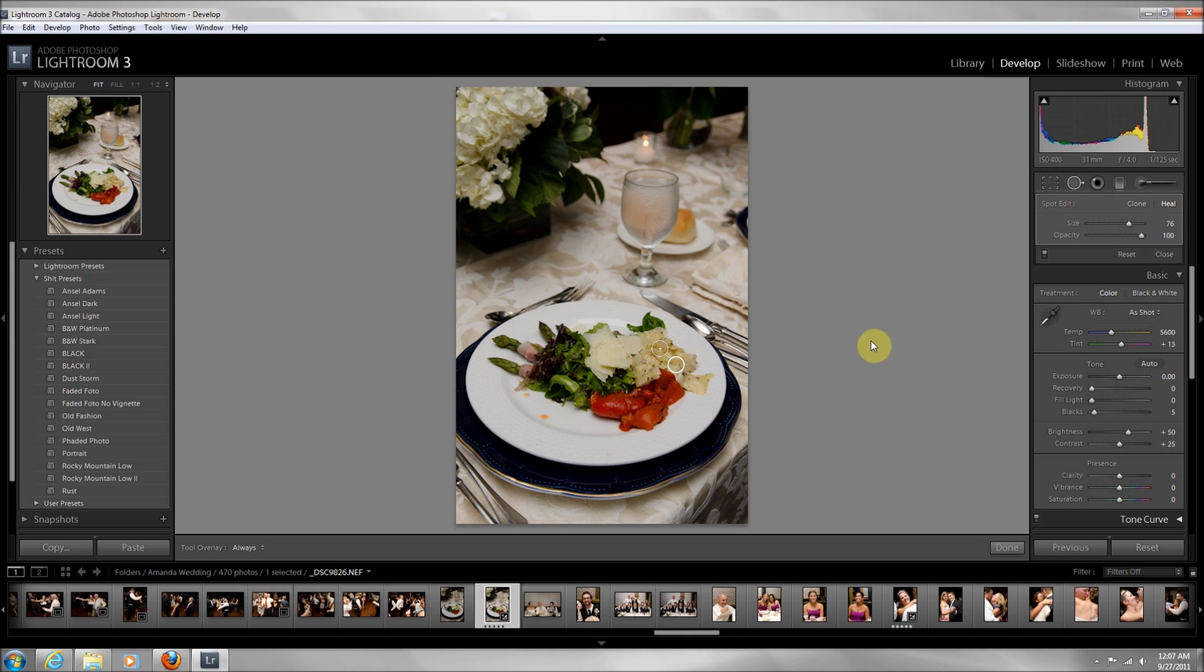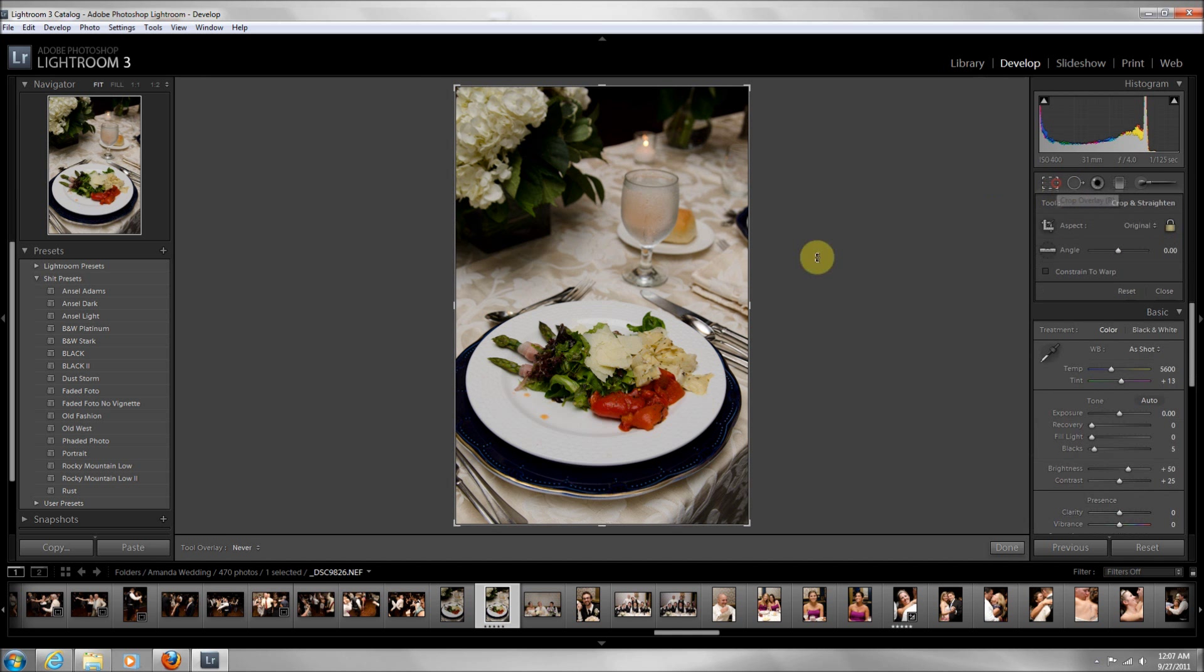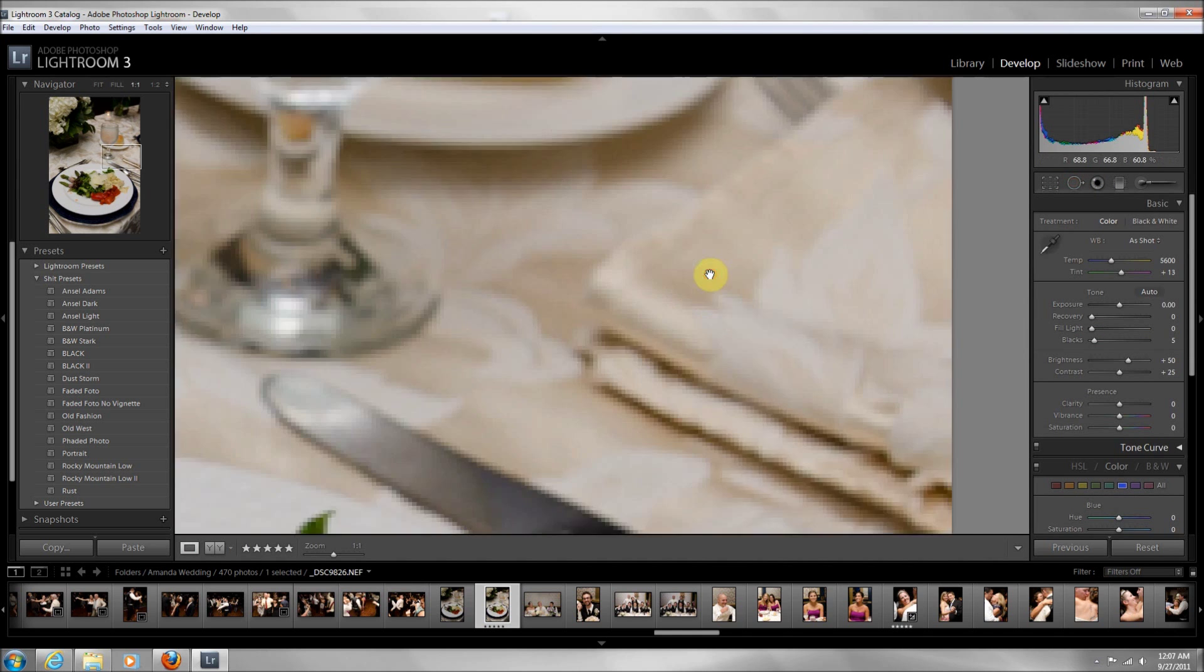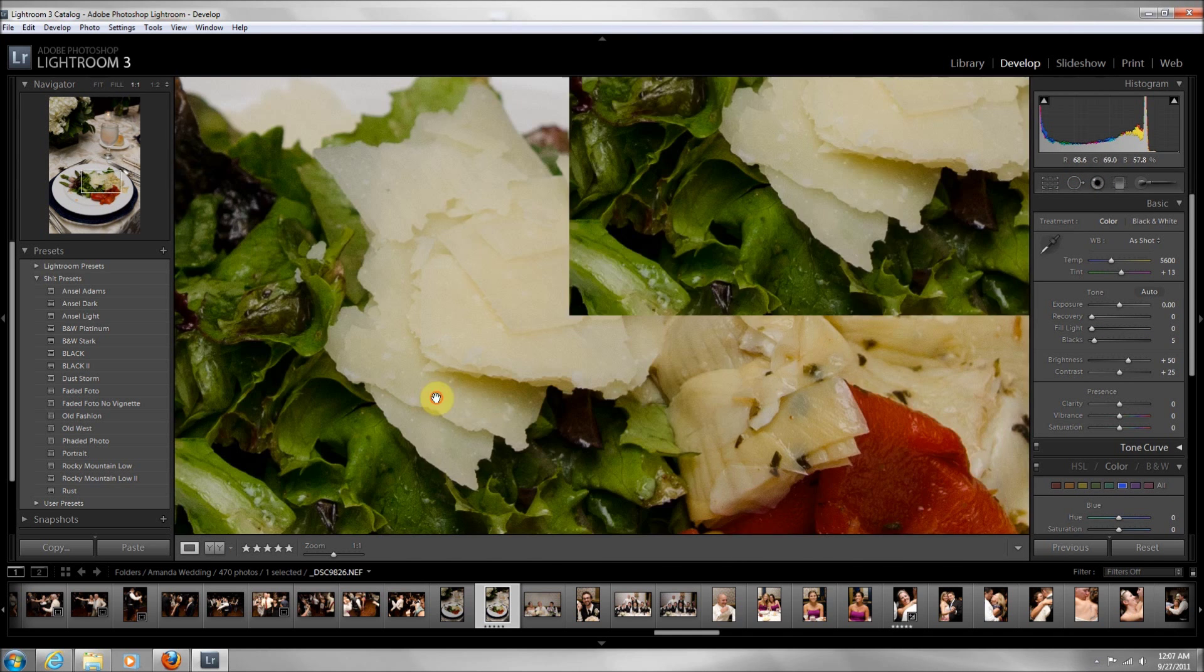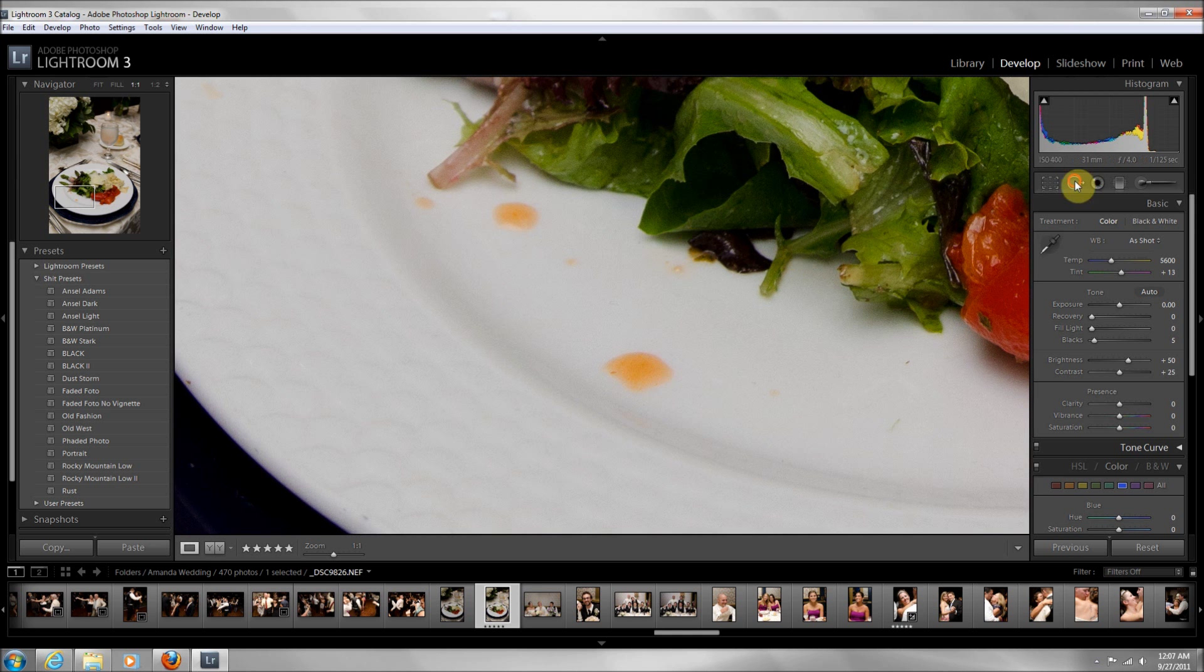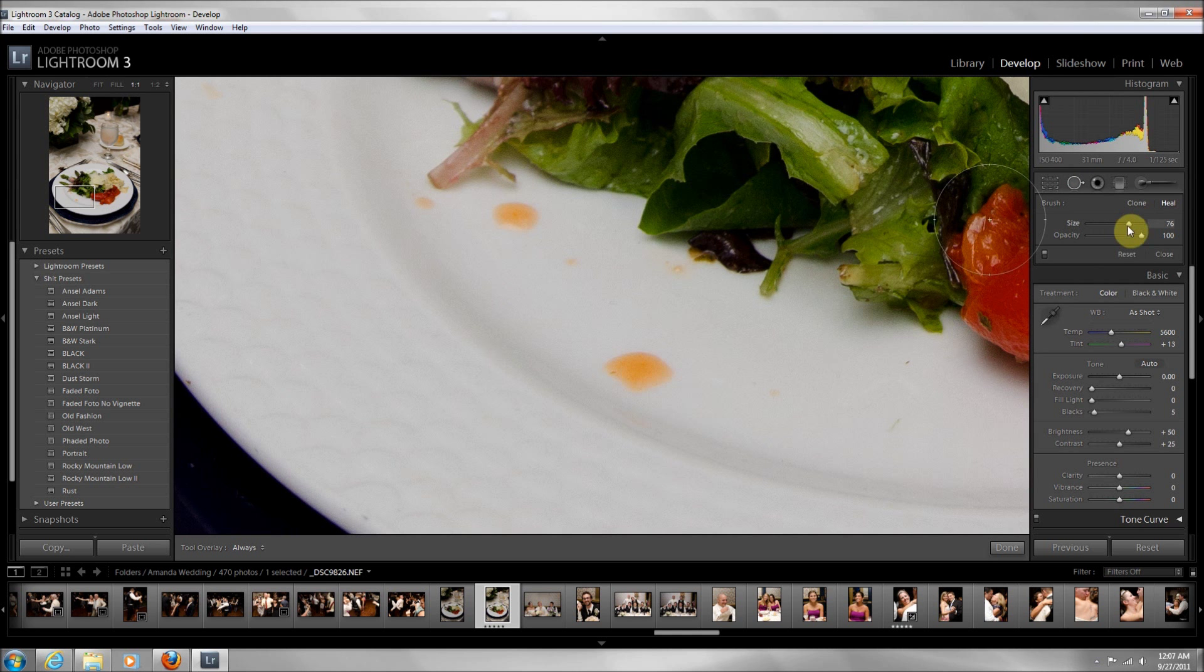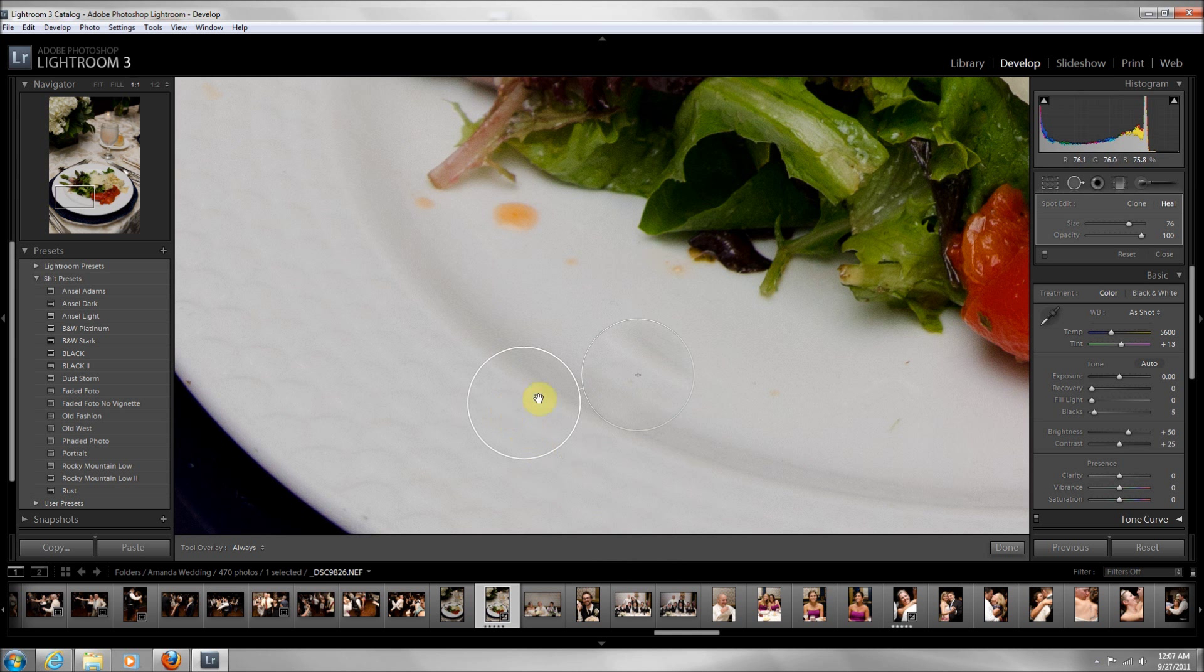To undo whatever you just did, just press Control Z. First thing I want to do is zoom in. Then I'm going to select my spot removal. Look at the size here, it's 76 right now. I'm going to click right here.